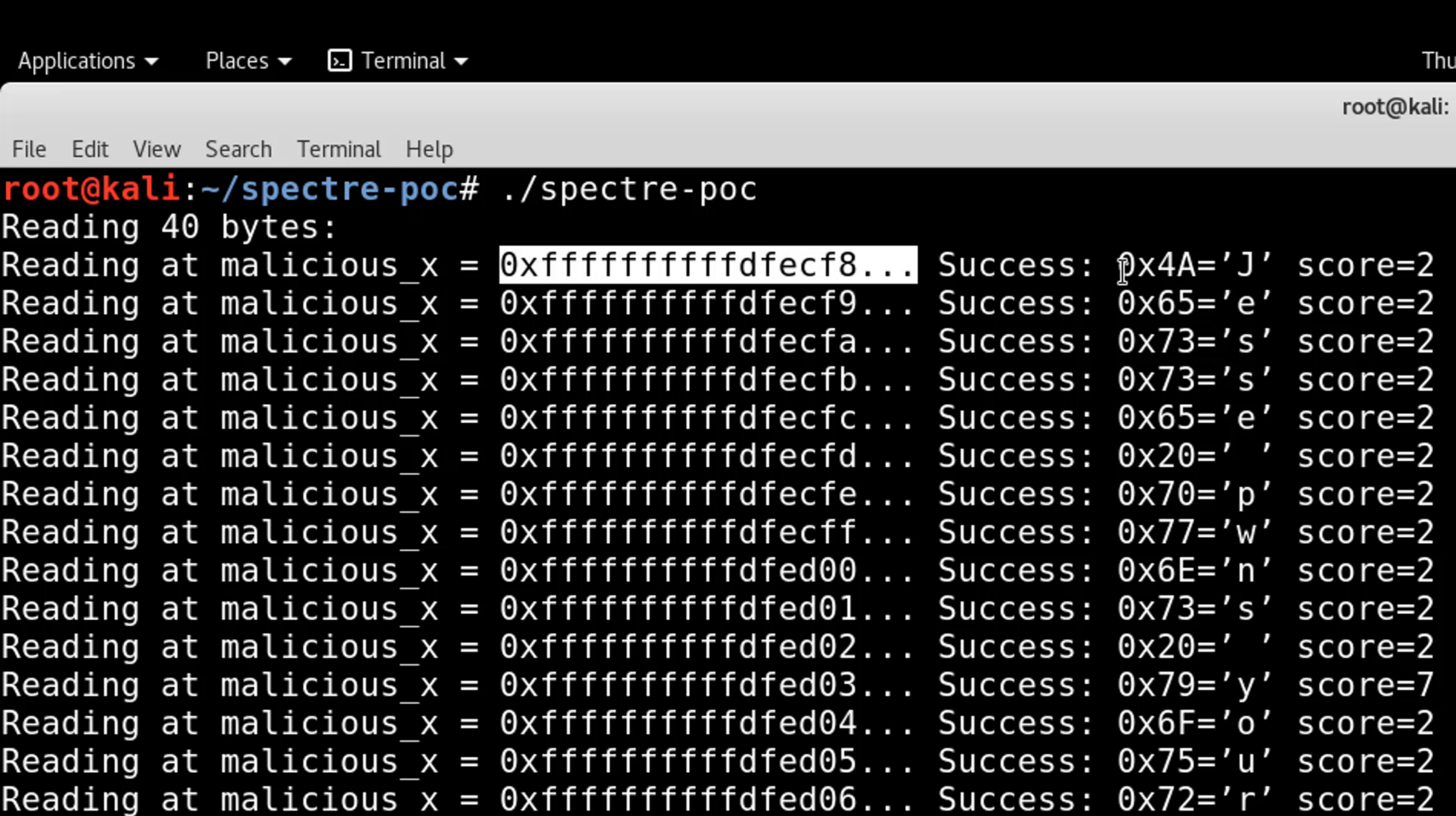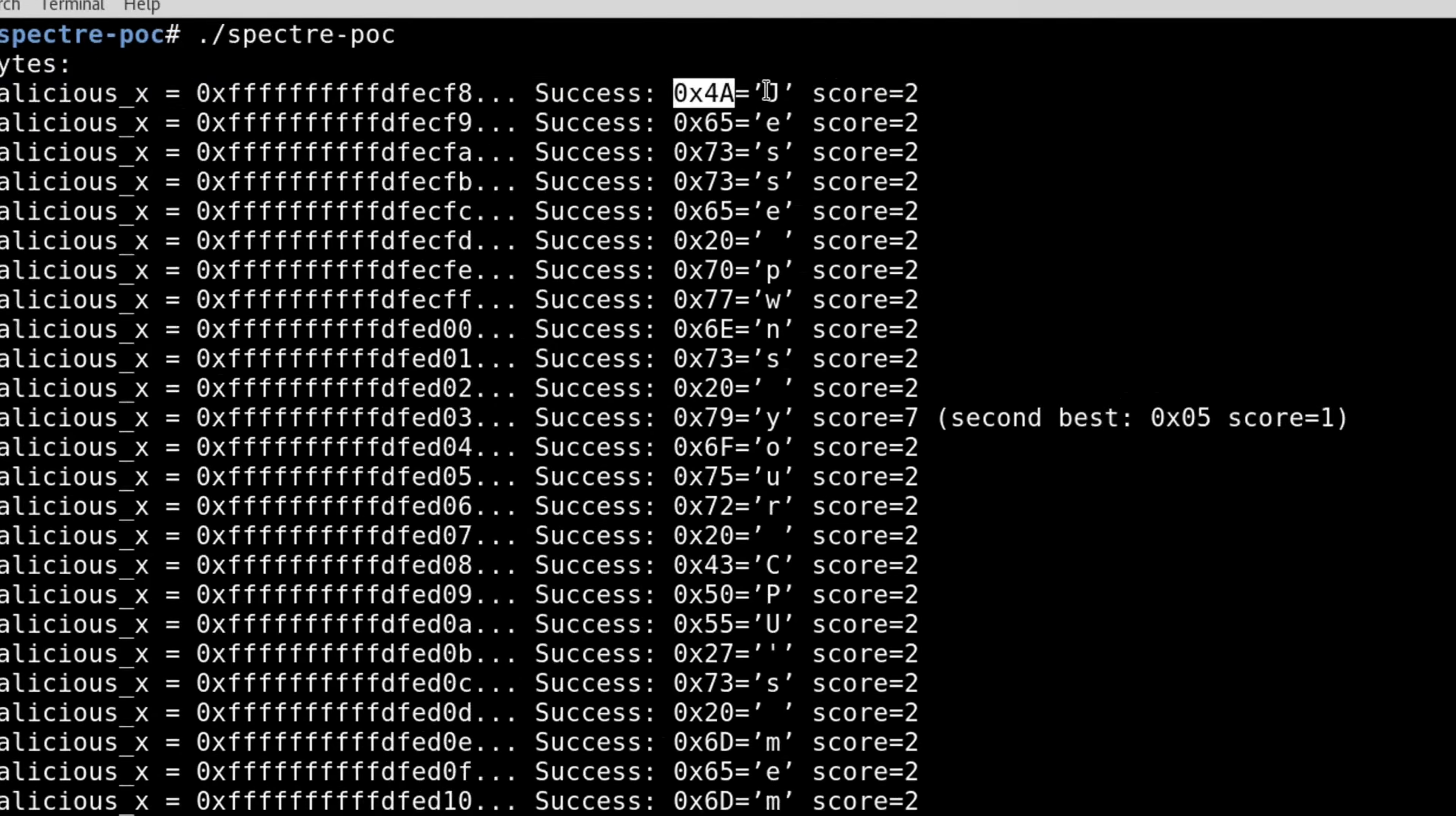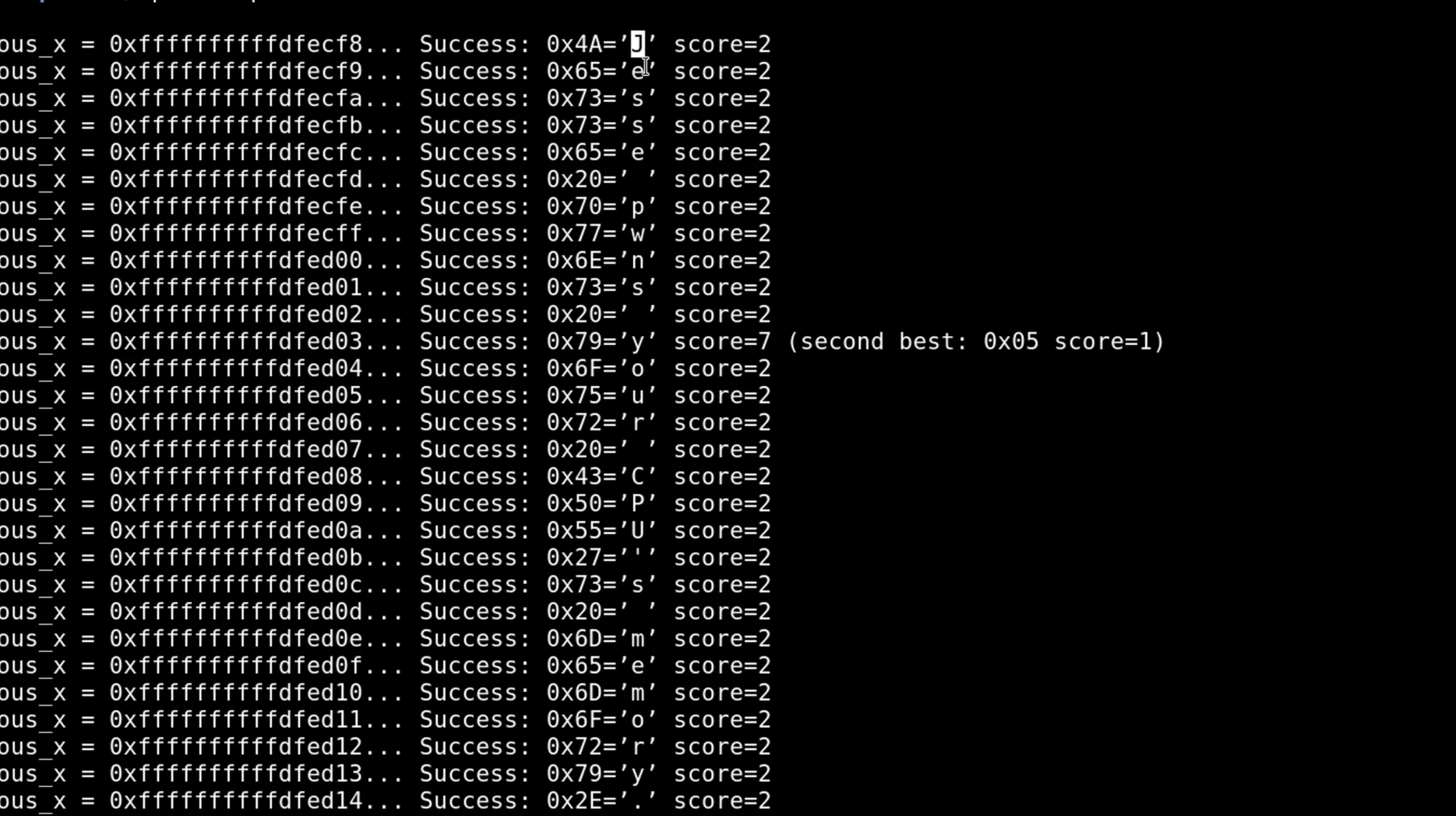To the right of that, we see the hexadecimal of what was written to memory, and then the ASCII or plain text of what was written to memory.